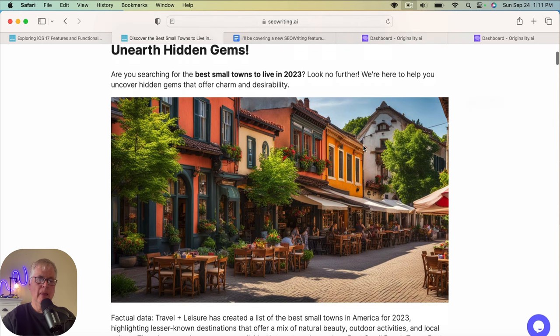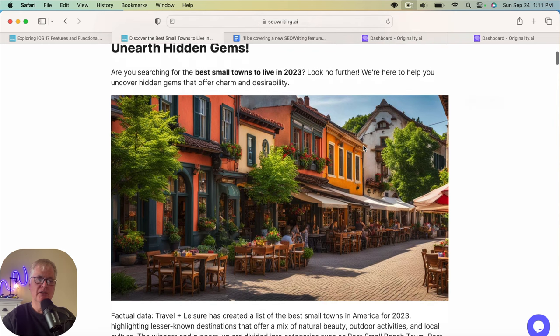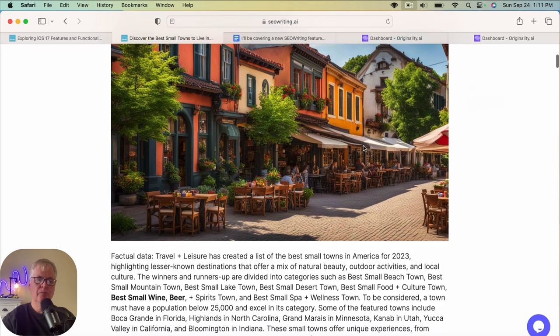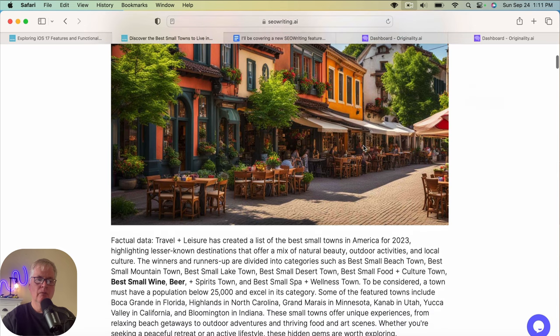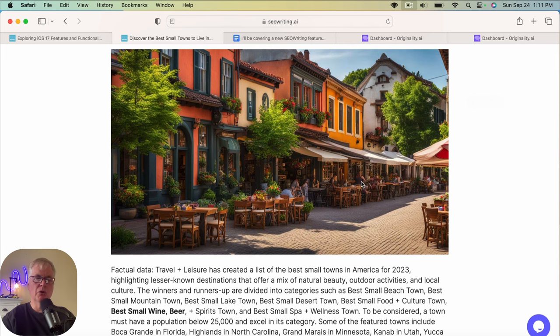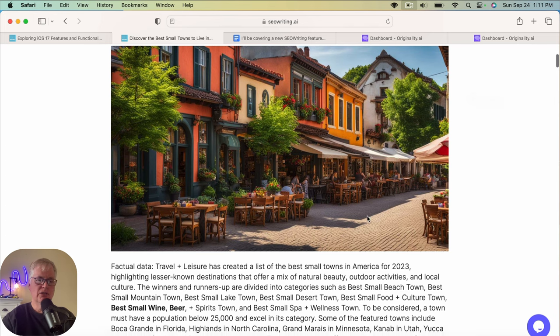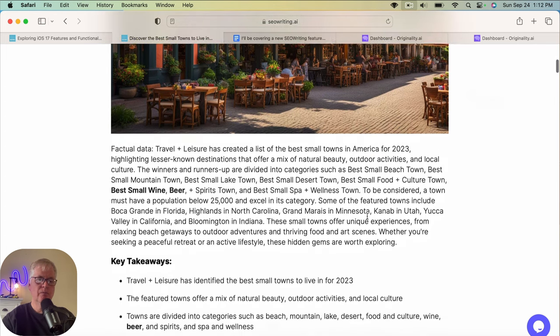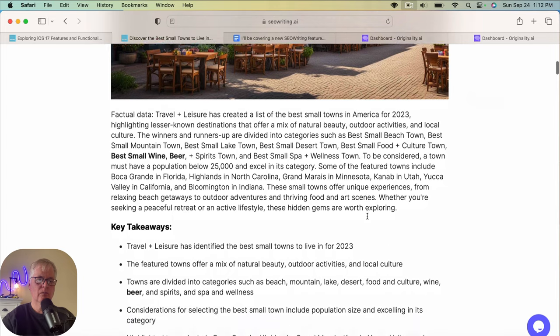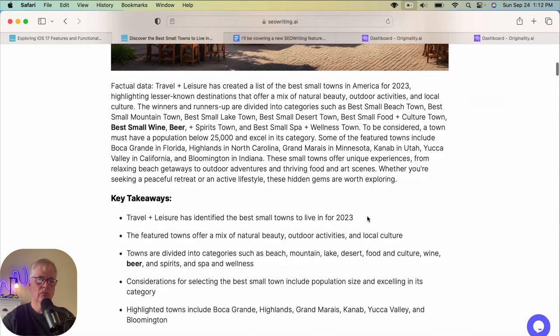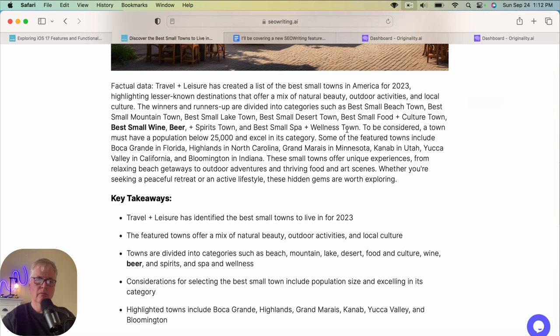It's got a nice little catchy introduction. Nice looking image. And again, this is the lower quality image. This is great. So talks about some of the different types of categories for the various small towns.